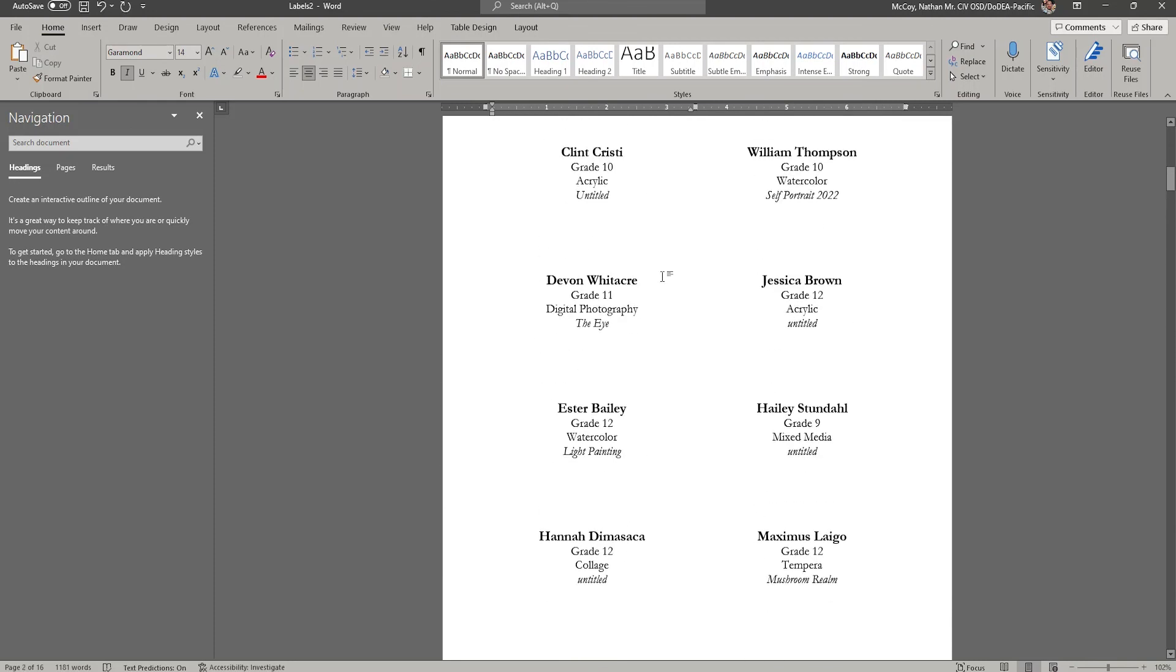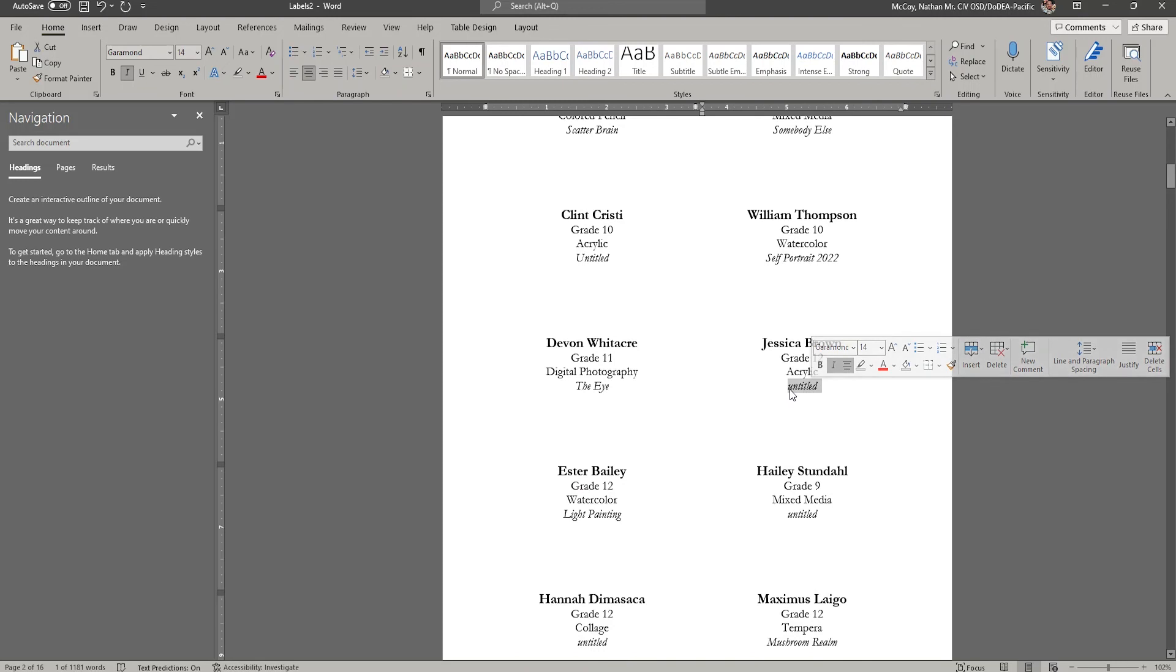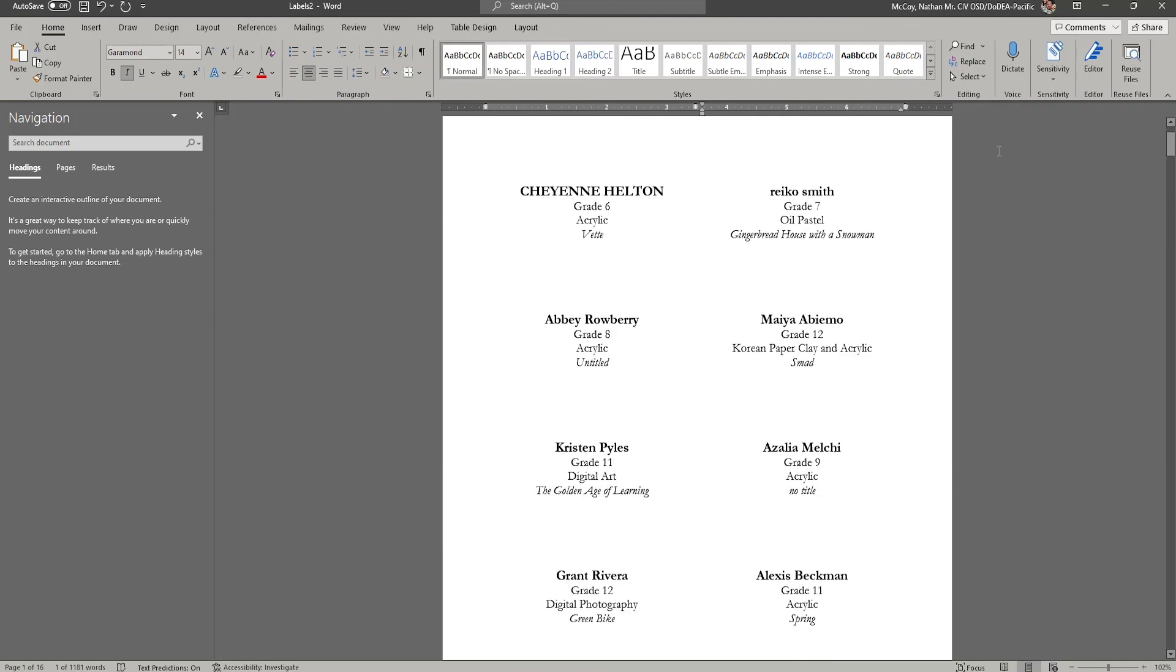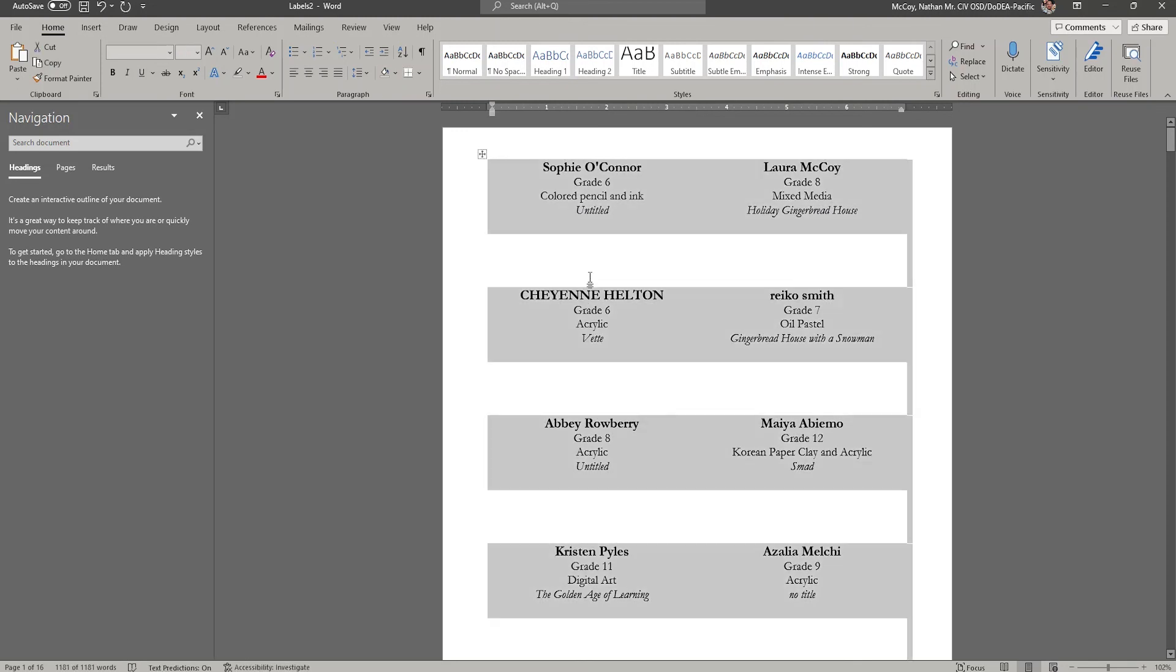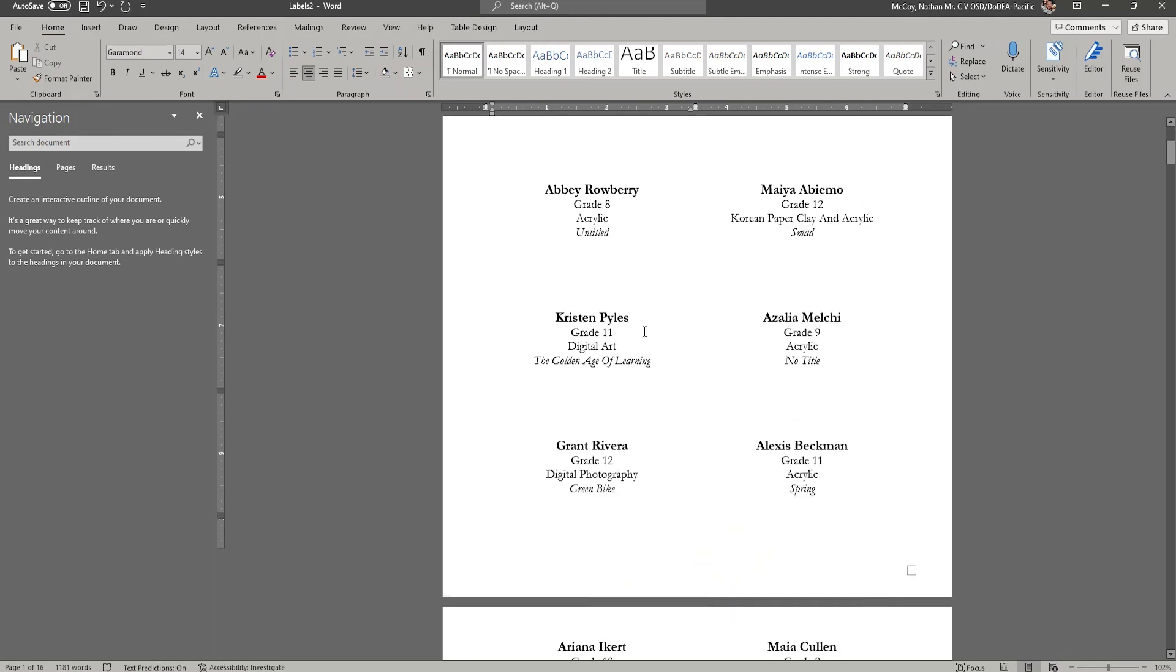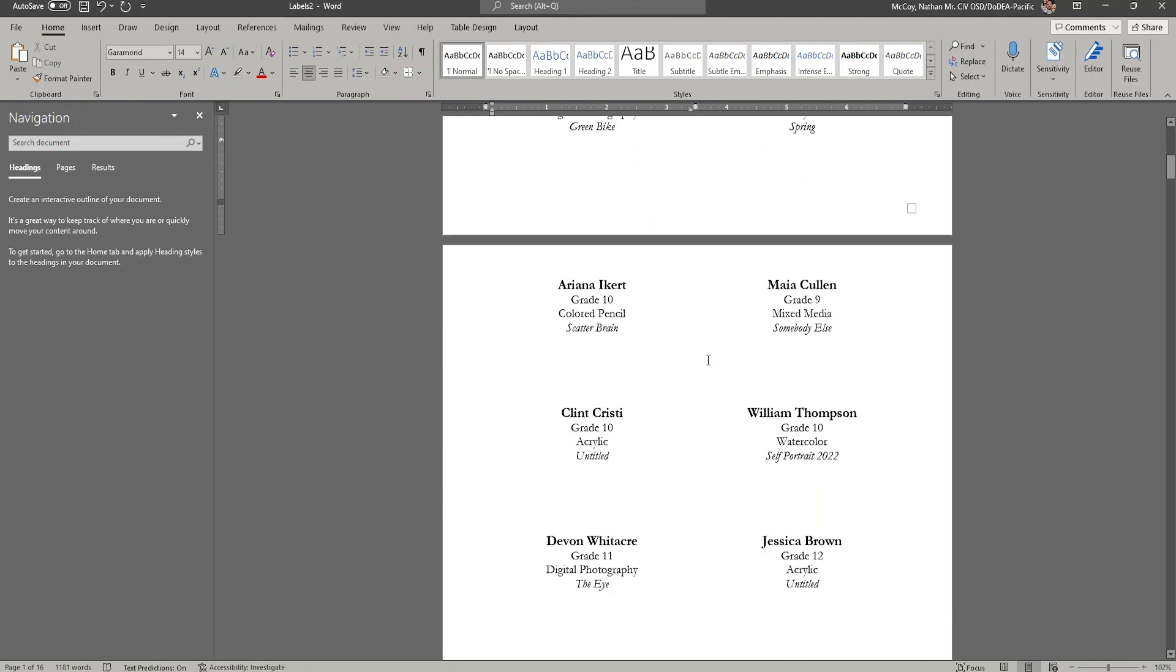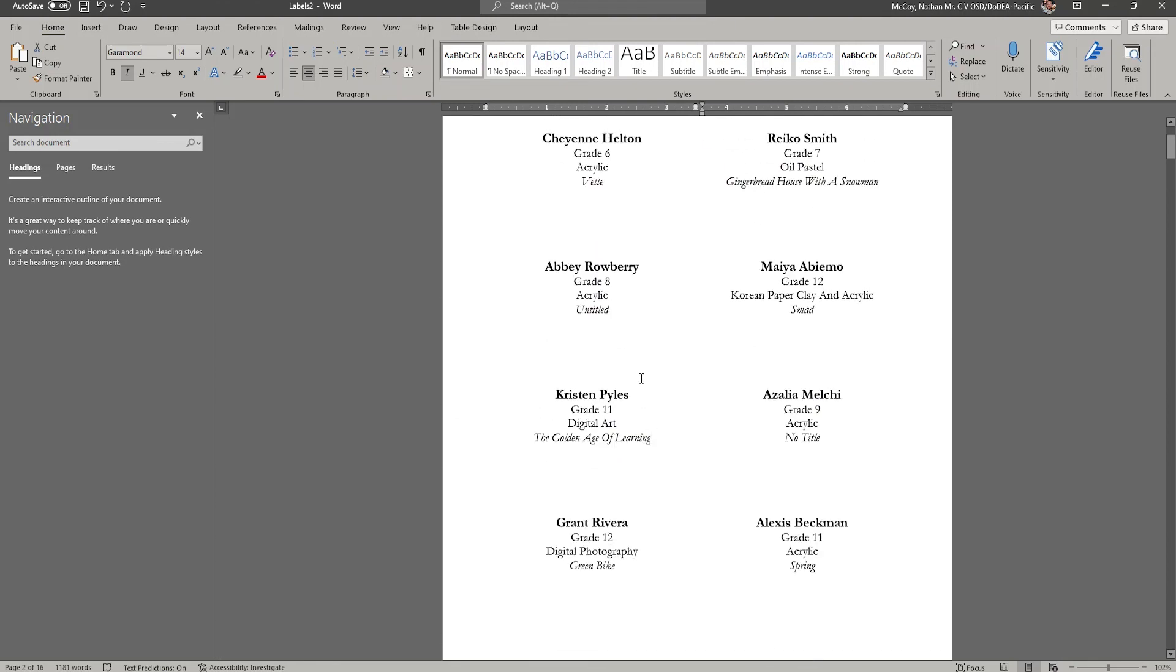Okay. Another thing. So see here where it says untitled? See how this untitled is not capitalized? Same thing with Raiko Smith's up here. She's not capitalized and Cheyenne's capitalized. We can highlight all. So I'm going to press Control-A to highlight all. And if I go up here to the change case, I can actually make everything. And also here, colored pencil and ink. See how colored pencil, the C in colored is capitalized, but pencil and ink is not. I can capitalize each word. And so you'll see that fixed colored pencil and ink untitled. The lowercase untitled is now capitalized. So everything's formal looking.